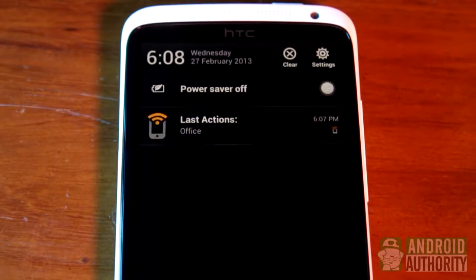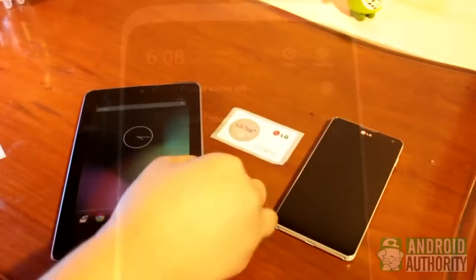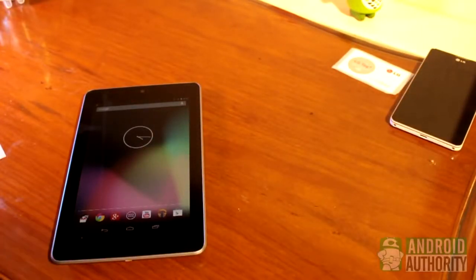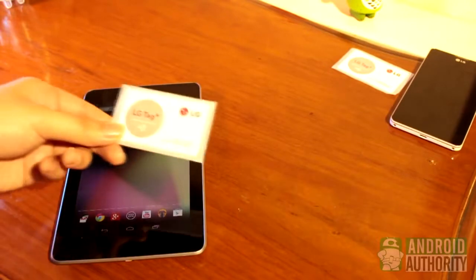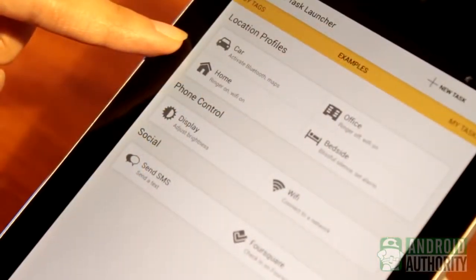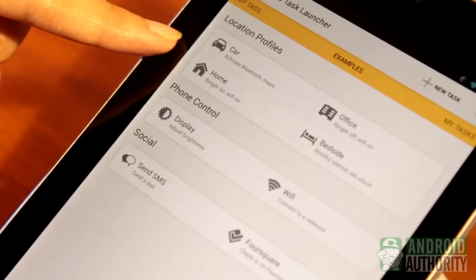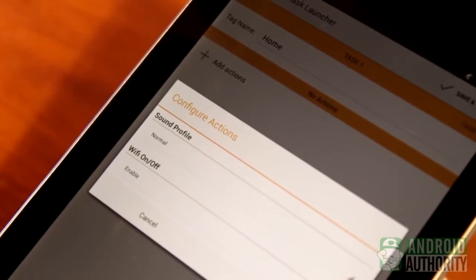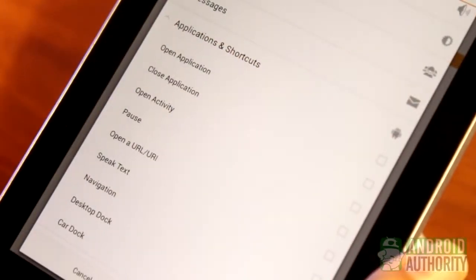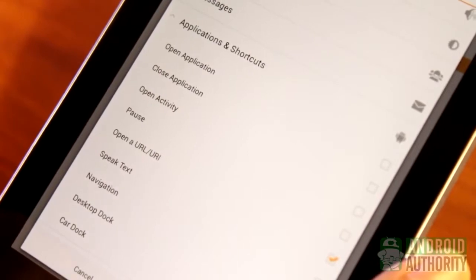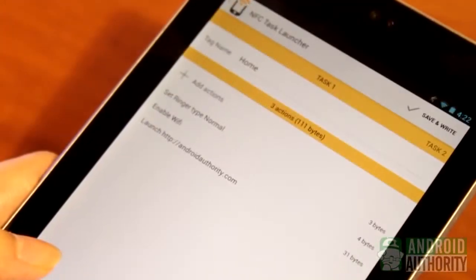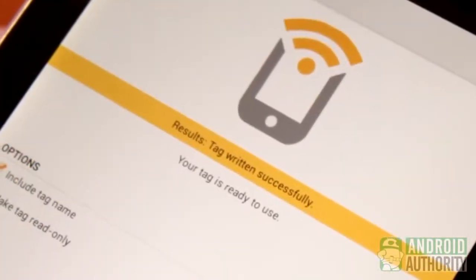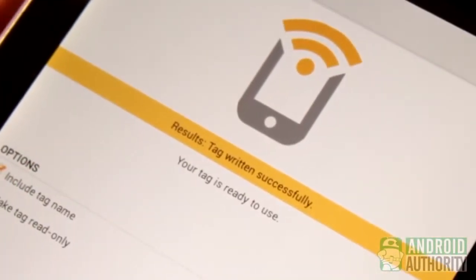Let me show you another example using a tablet this time. Let's set aside this office profile tag and create a new one for use at home. When I get home, I want my tablet to open the Android Authority website, connect to my home Wi-Fi, and set the sound profile to normal. I'll program this other tag using NFC Task Launcher. I'll select the home profile, set the sound profile to normal, and Wi-Fi to enable. Since I also want to open a URL, I need to enable this option and provide the Android Authority URL. Save the instructions to the tag and touch the tag with the tablet's back.